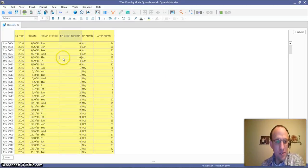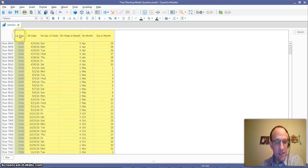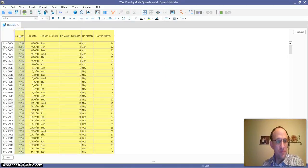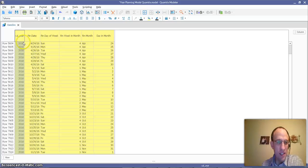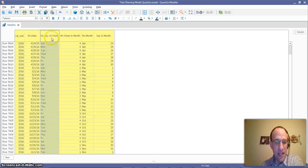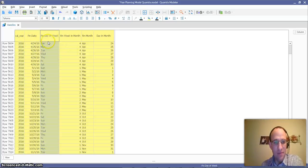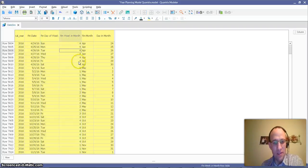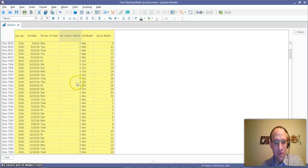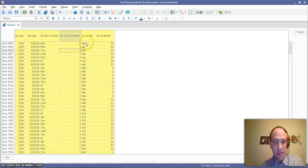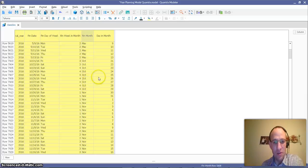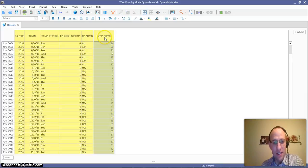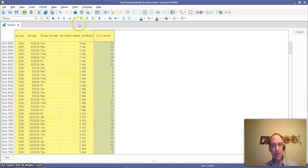So what I did in Quantrix is I went ahead and I pulled in this date dimensions table. More or less, it has my calendar year, it has my financial date, it has the day of the week financially, my financial week in the month. This can be anywhere from 1 to 5, and then my financial month is a three-letter code, and then my day in the month. So I have these columns.